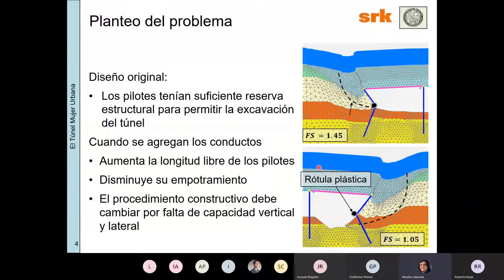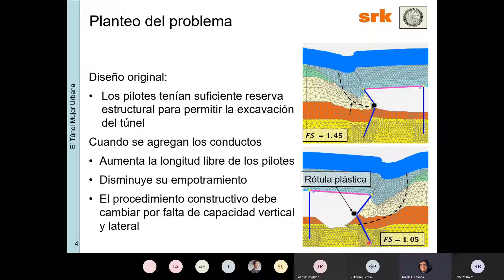El diseño original tenía suficiente reserva estructural para permitir la excavación del túnel. Habíamos hecho un modelo representando esa situación original que llegaba a un factor de seguridad de 1,45, bastante aceptable. El problema es que cuando se agregan los conductos, se aumenta la longitud libre de los pilotes, disminuye su empotramiento, y el procedimiento constructivo debe cambiarse por falta de capacidad vertical y lateral del pilote. El factor de seguridad cae a 1,05, o sea, esto así no se podía hacer.